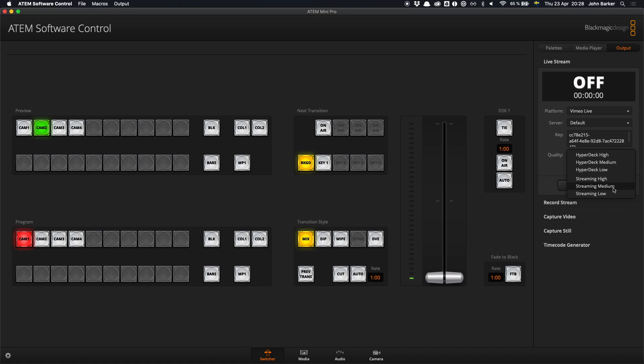Finally I can choose a quality, in this case I'm just going to go for streaming medium. And when I hit on air I'm streaming to Vimeo Live.